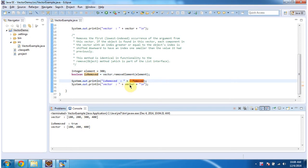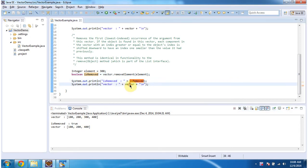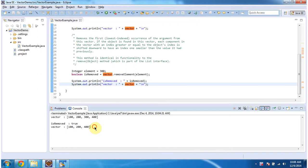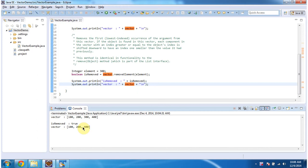Then I am displaying the vector content again. Here you can see the final output of the vector. You can see the element 300 has been removed from the final output of vector.